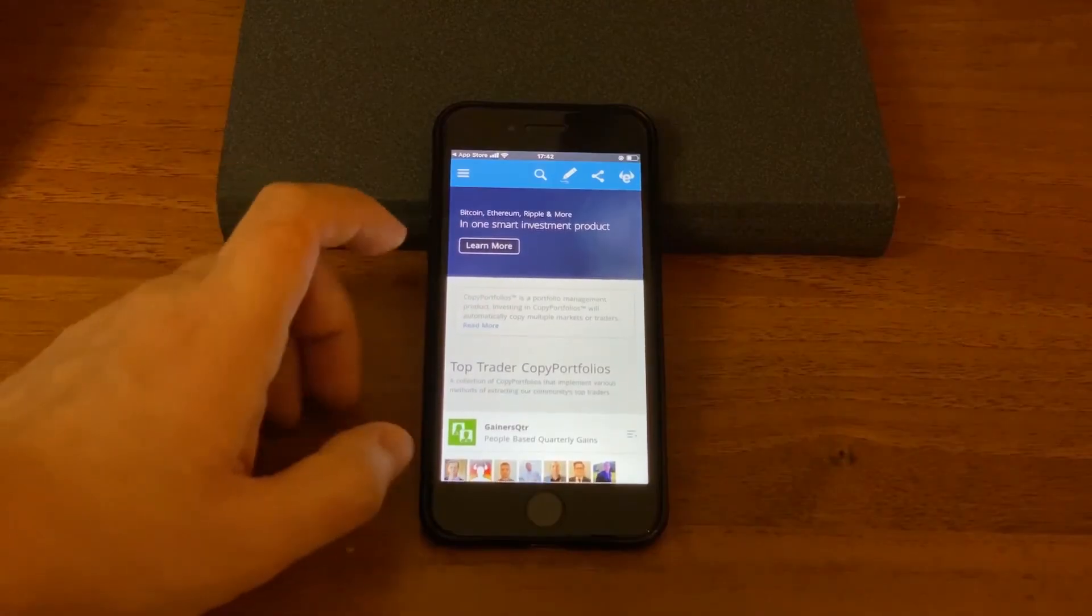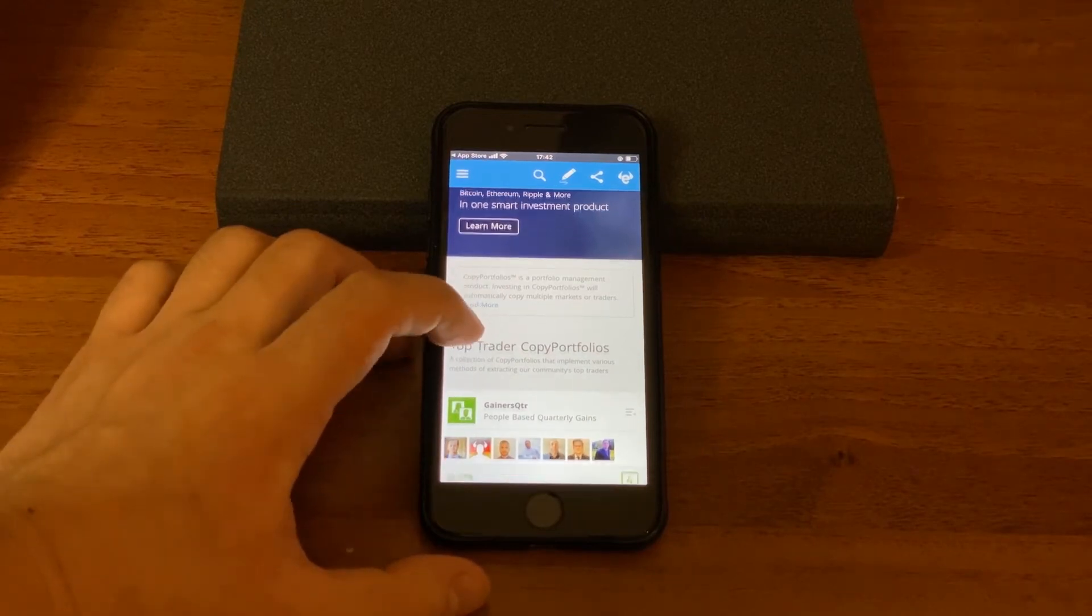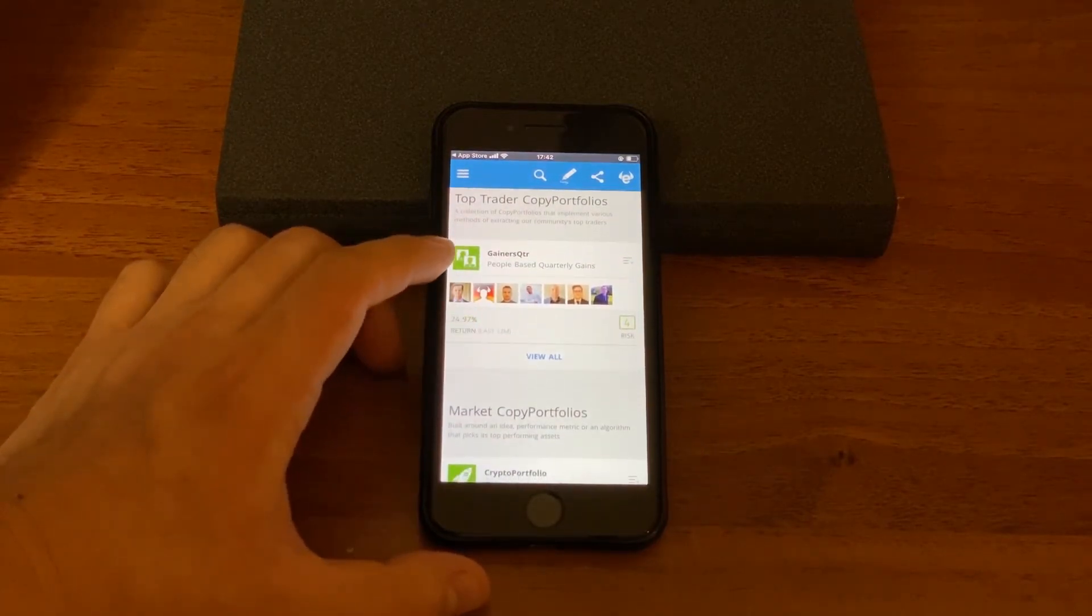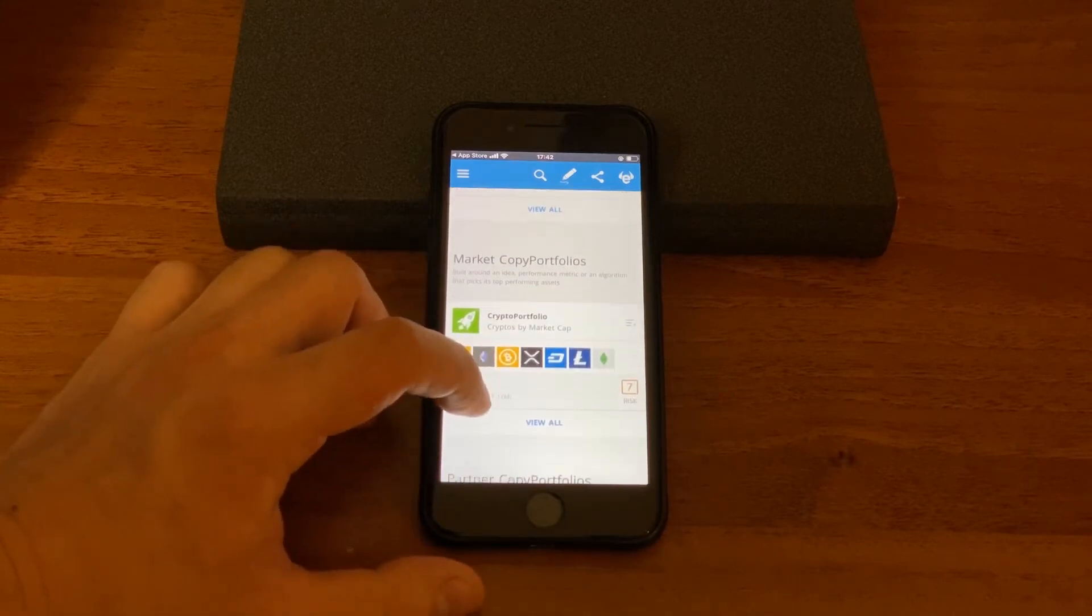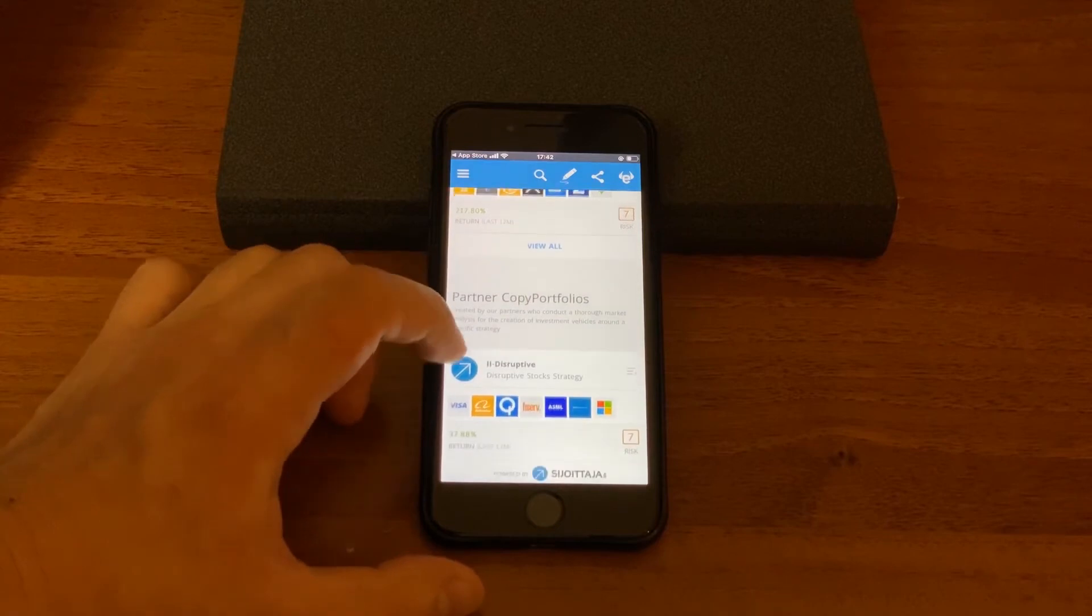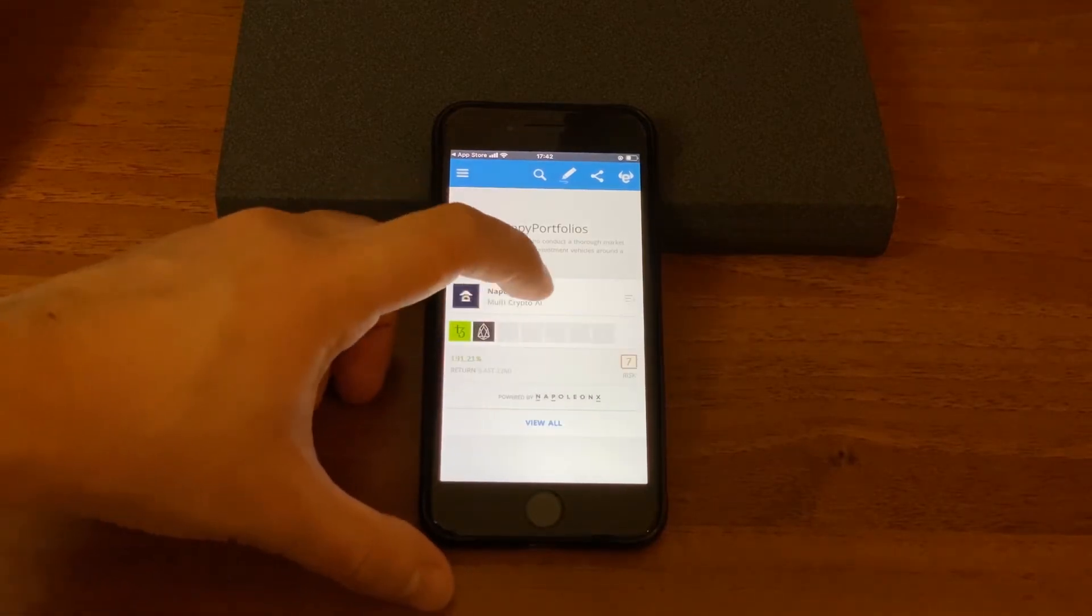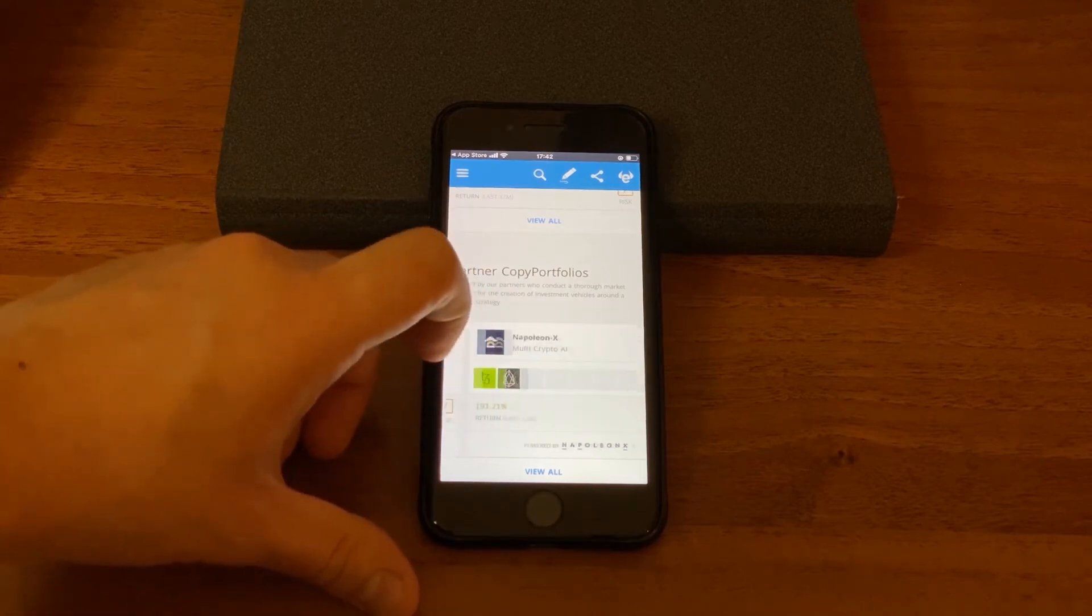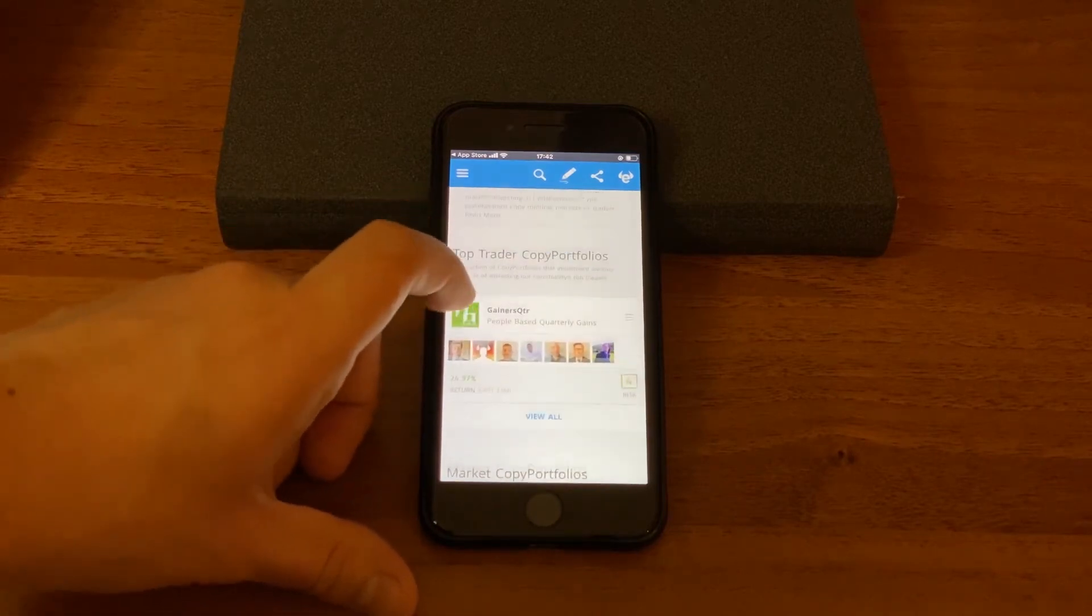You could also invest in copy portfolios. Here you can see top trader copy portfolios. Also there are market copy portfolios, crypto portfolios, portfolios from partners with different level of risks you could choose if you would like to invest several assets at once in these portfolios.